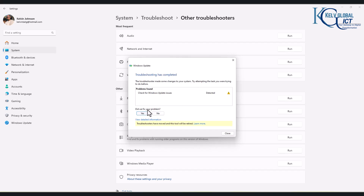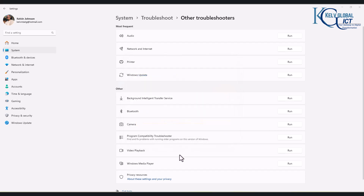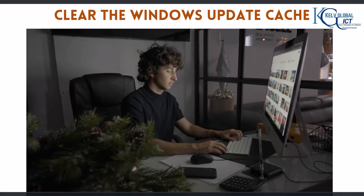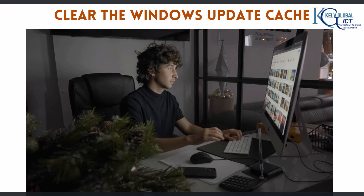You can see it says 'Check for Windows Update issues detected.' It asks 'Did we fix your problem?' You can click yes and then close this. Secondly, you want to actually clear the Windows Update cache.